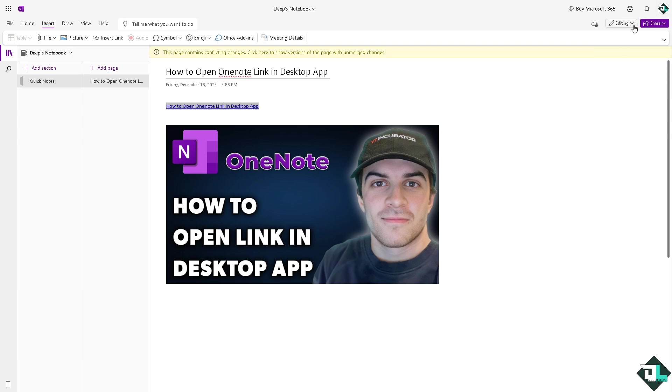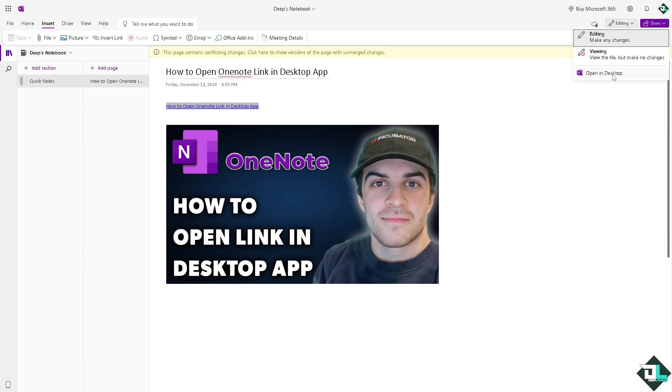In the editing section right here you can open this file directly on the desktop computer or the desktop app. If you click that...